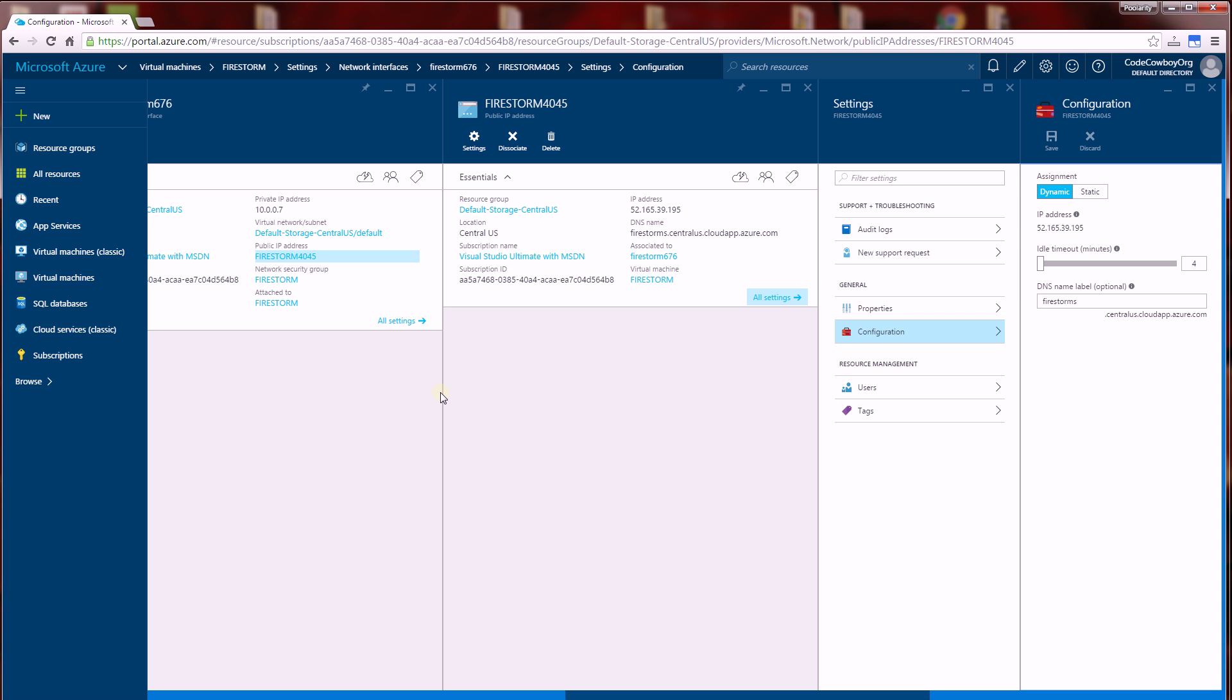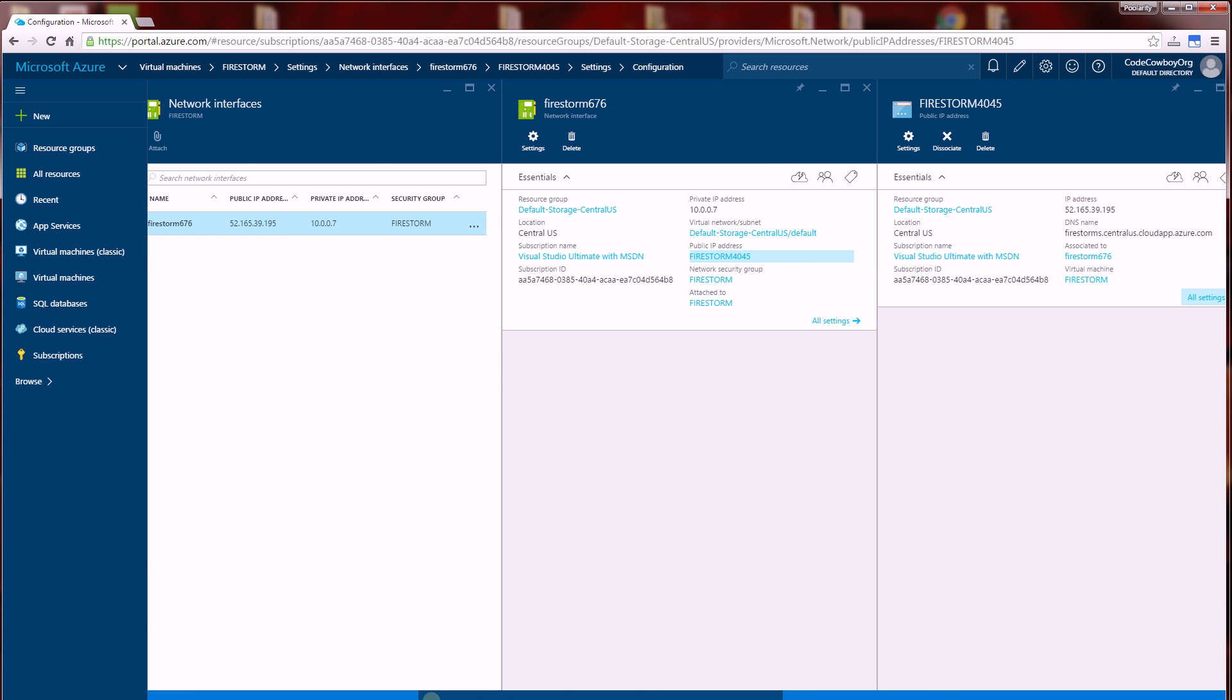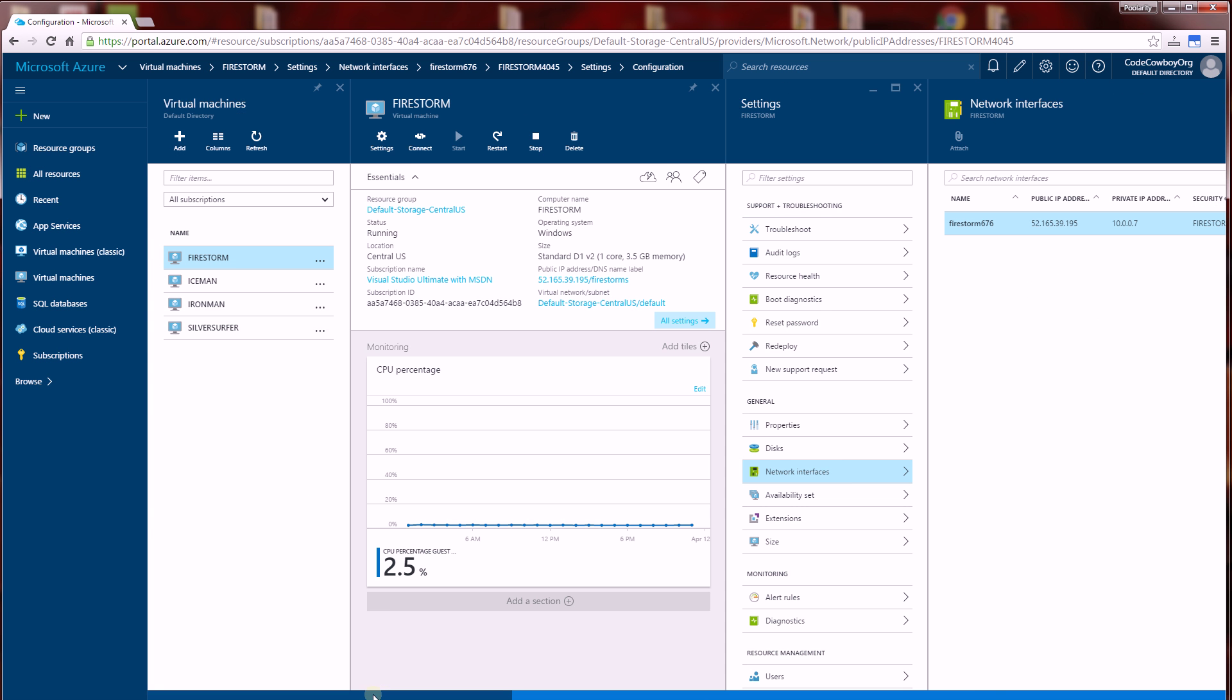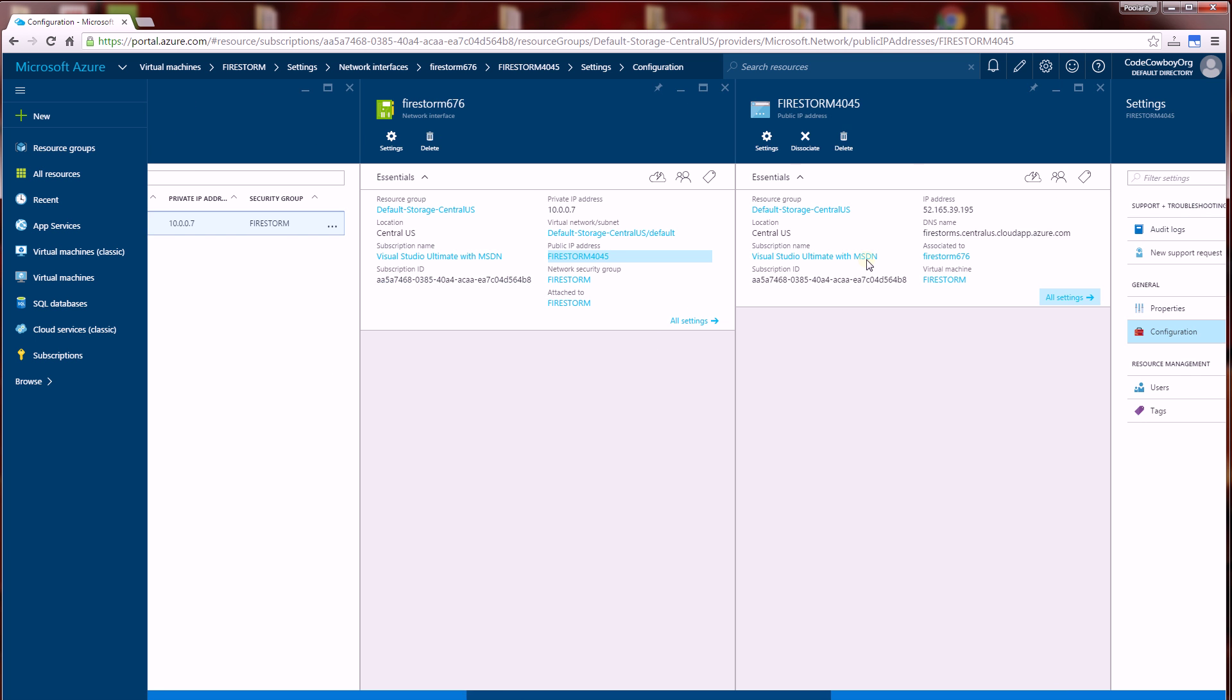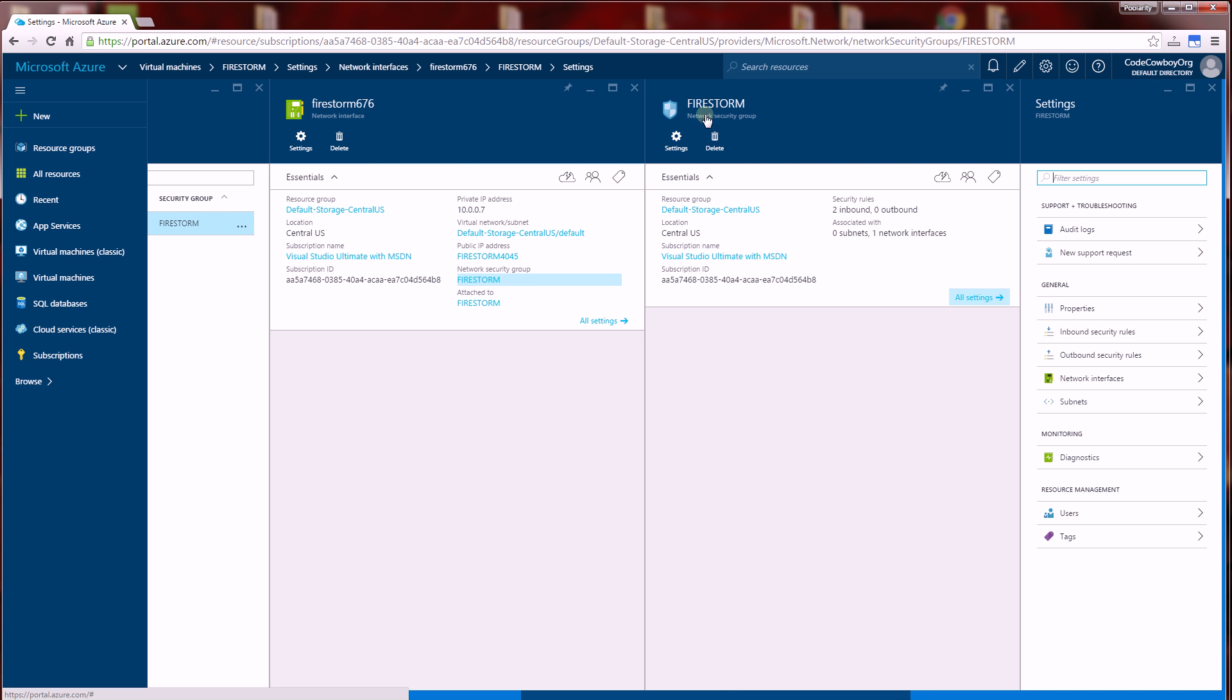Prior to that, you'll have to set up a network security group. So if you don't have a network security group, you will have to add one under settings. Under network interfaces, you will see a network security group here. And if you don't have one, it will specify to create a new one.